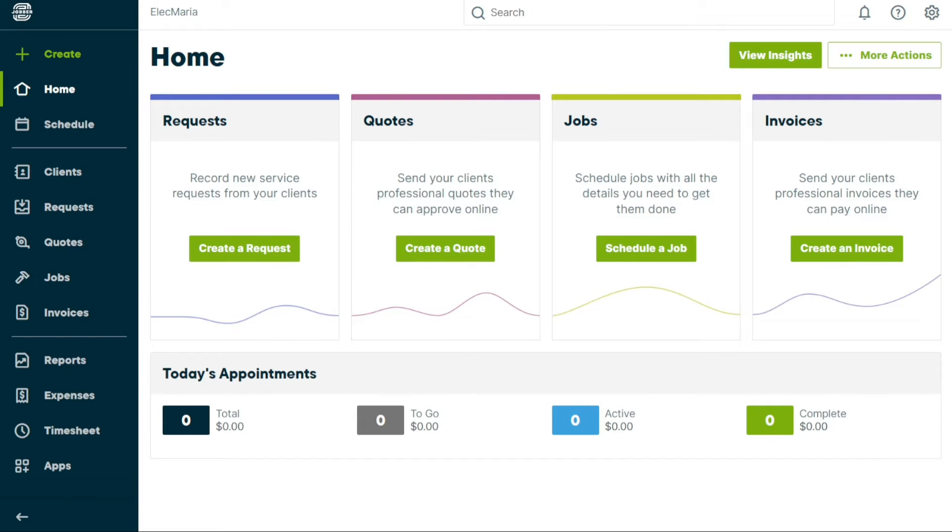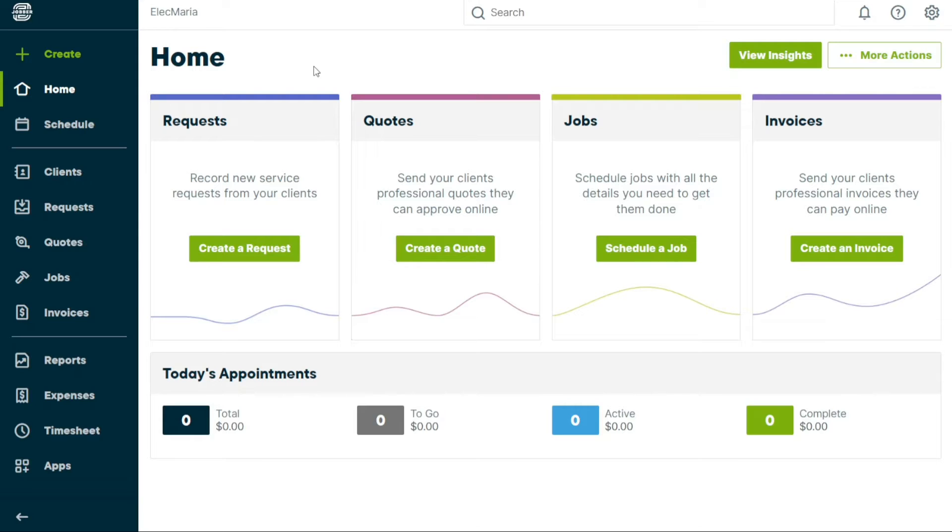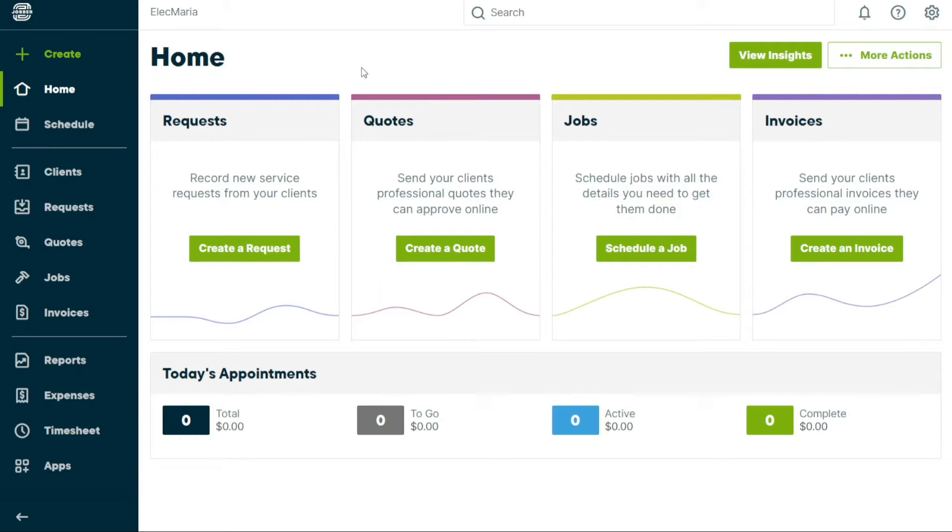So here we are in my Jobber account. I created this new account for the purpose of explanation, so you can follow the steps with ease. First I'll show you what you can actually find in Jobber, and then I'll show you how you can use Jobber. After completing the signup process, you will be taken to your Jobber dashboard. This page provides an overview of your account and is the starting point for accessing all of the features and tools offered by Jobber.